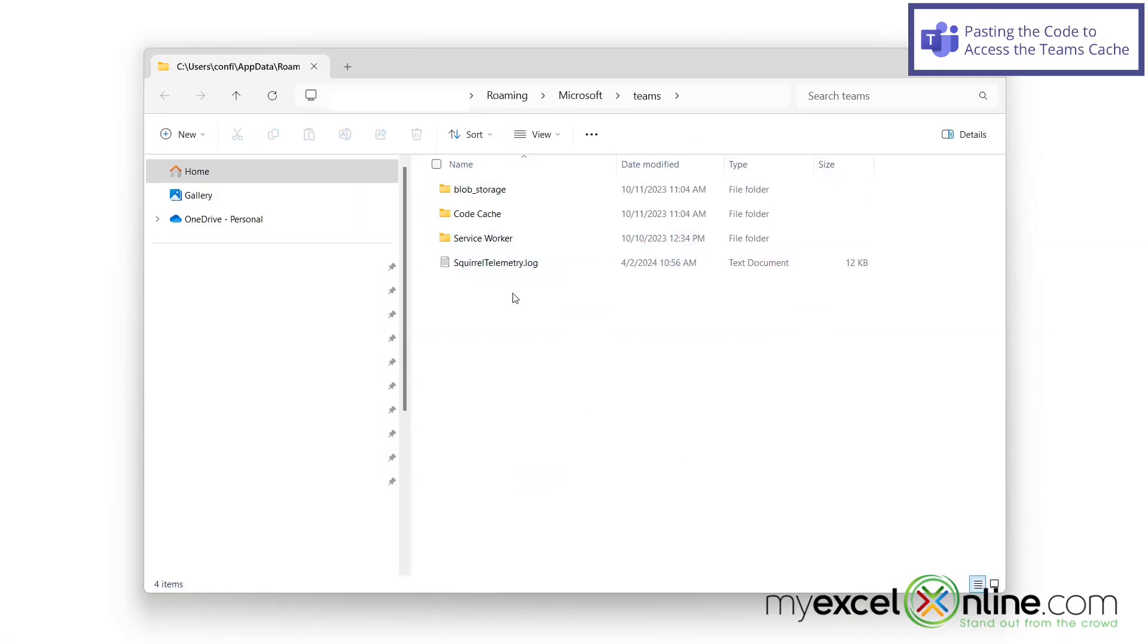And I can actually delete anything in here. But if you have a downloads folder in here, you may not want to delete that. So I can just click one folder right here.